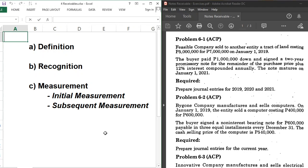Regarding recognition, notes receivable is generally a current asset. If the problem doesn't specify the classification or maturity date, it will fall under current assets unless stated otherwise.